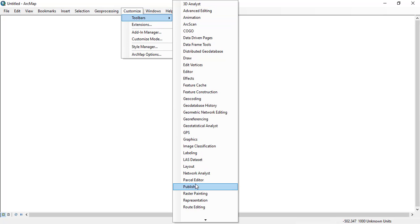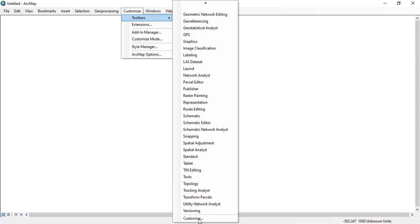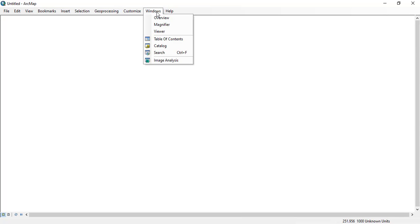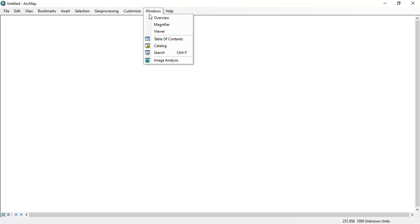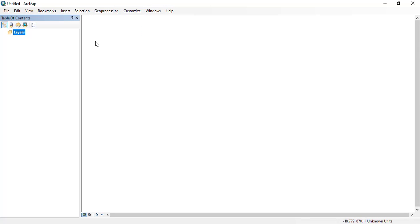Just drop down, you can see a lot of different tools. Clicking the windows button, in the windows you can see different options again like overview, magnifier, viewer, table of contents.